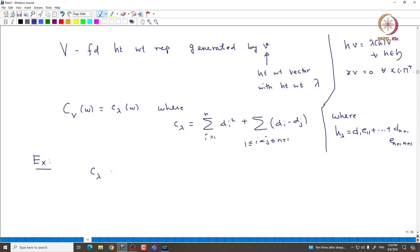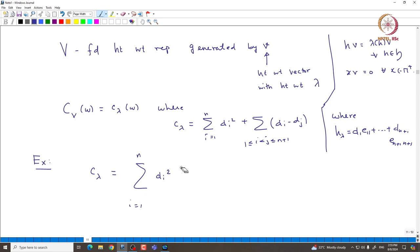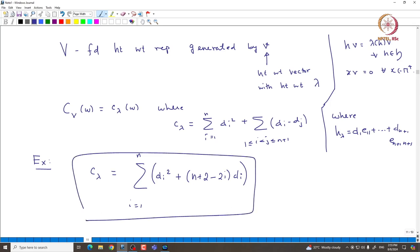If you take C_lambda, you can simplify the second sum as summation of d_i squared plus a summation running over i from 1 to n, collecting all coefficients of d_i. You can easily see that this gives n+2 minus 2i times d_i. So this is the formula you get for C_lambda, and it is very explicit in terms of lambda.